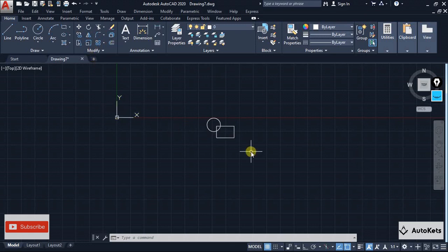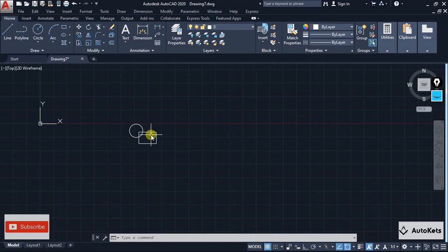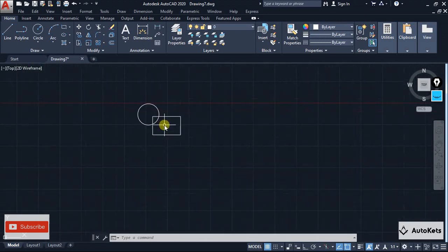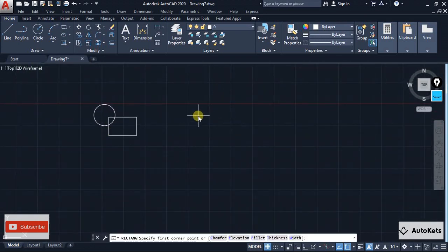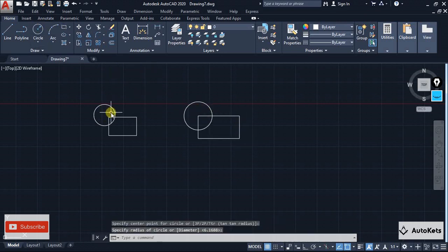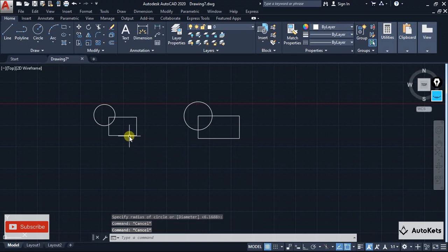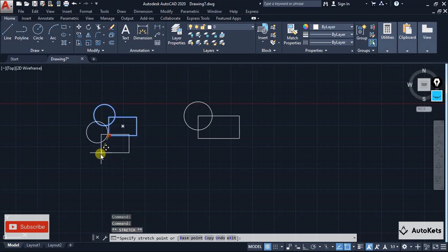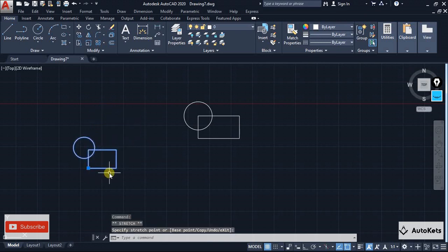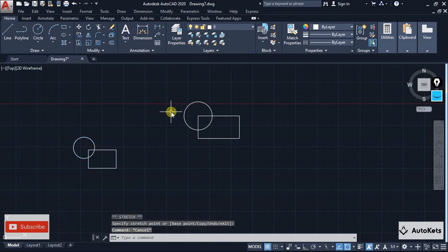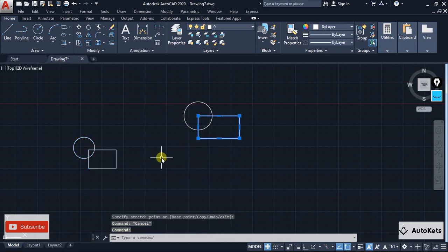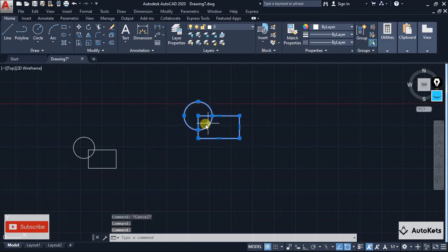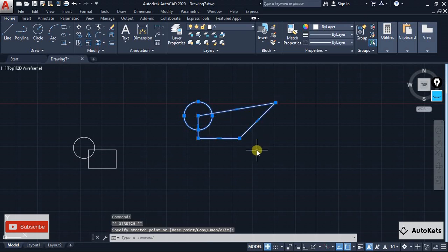Here you can see this is one design. If I click on this design it will automatically select all at once, and there is only a single point with which we can manipulate it. But over here since we created it using line and circle, if I click on this you can see it will not be selected all at once — they all have different points with which we can manipulate them.